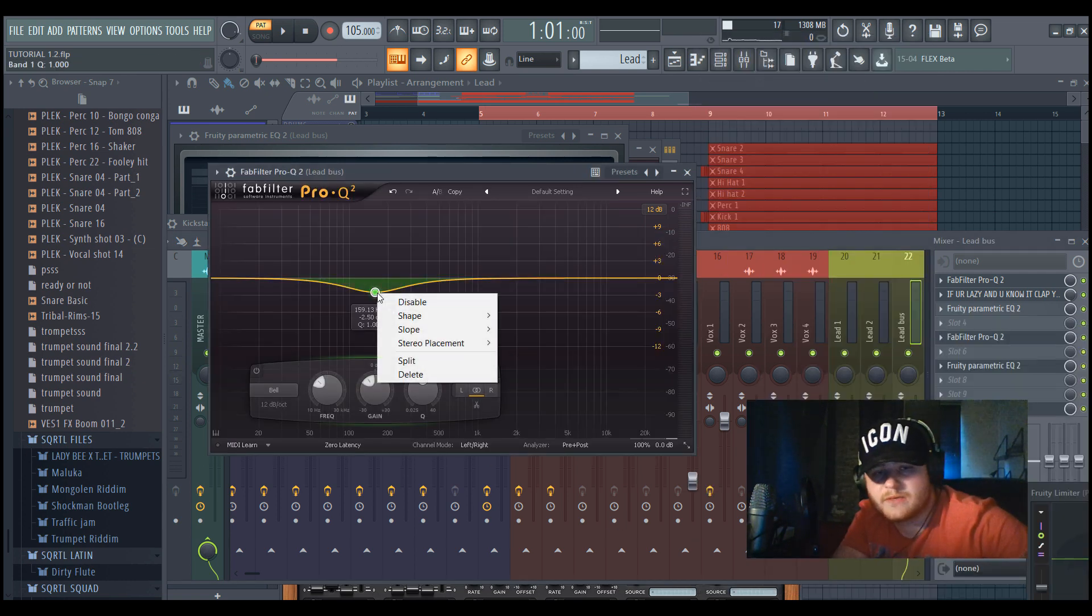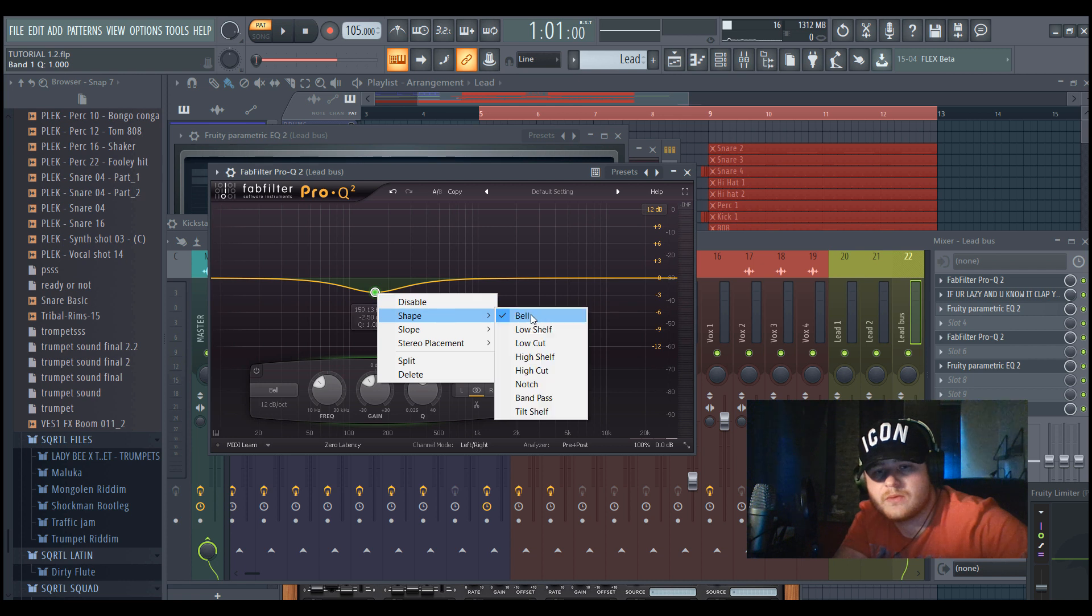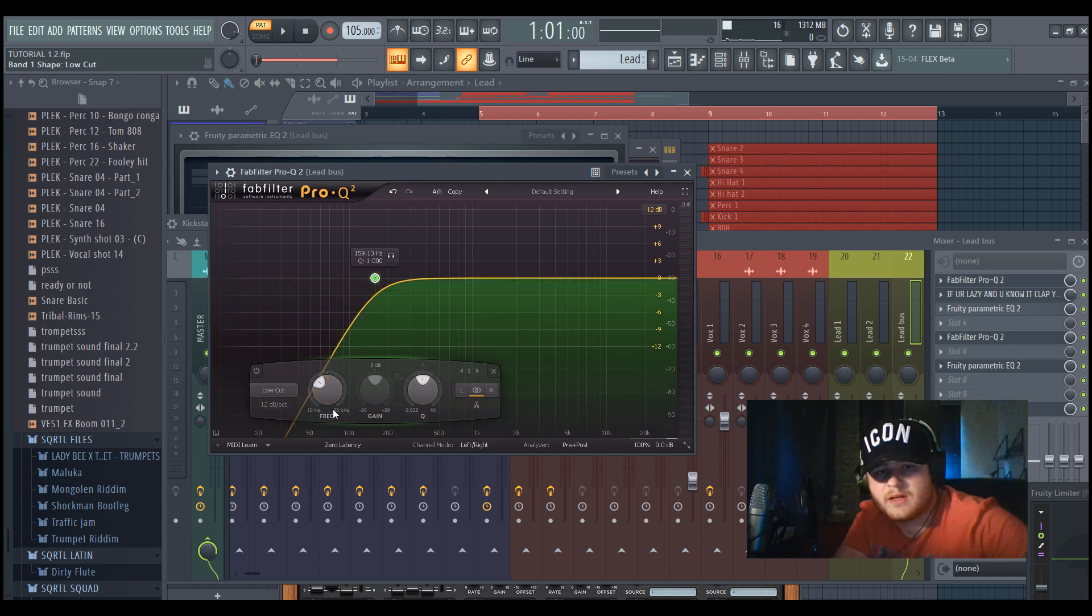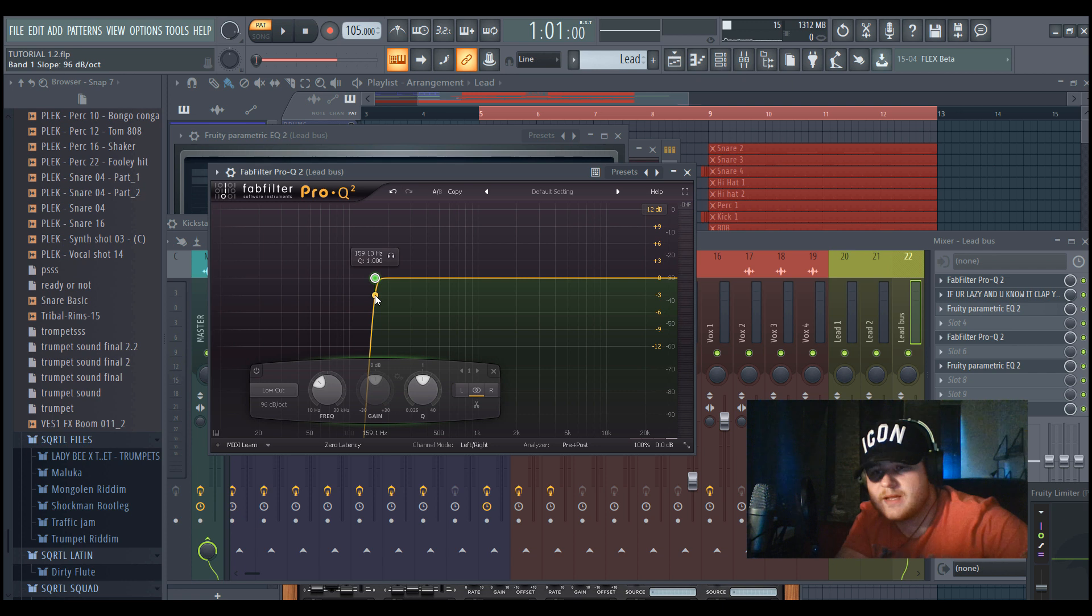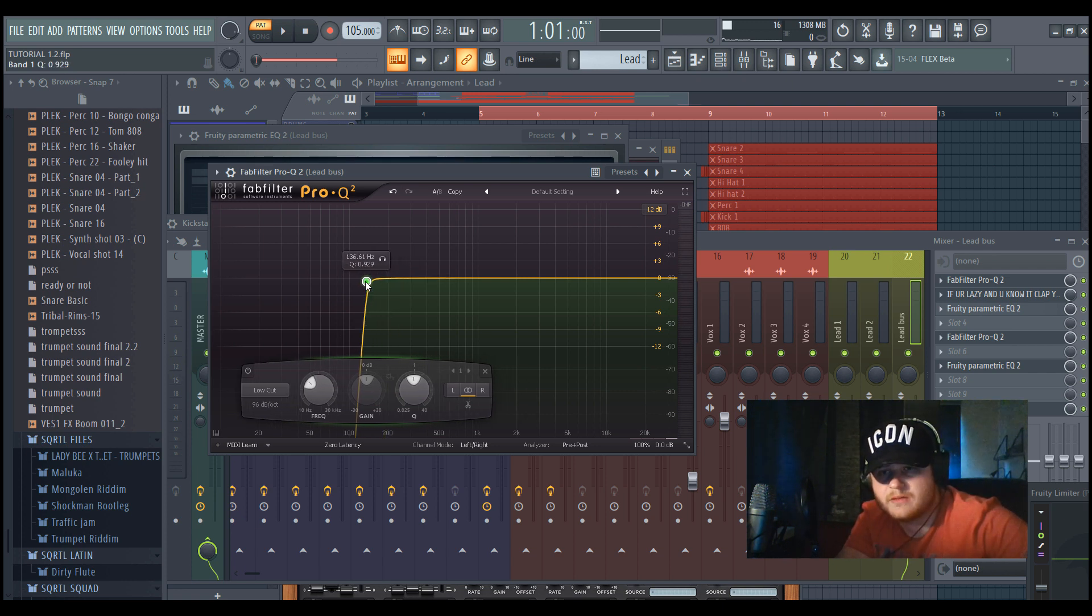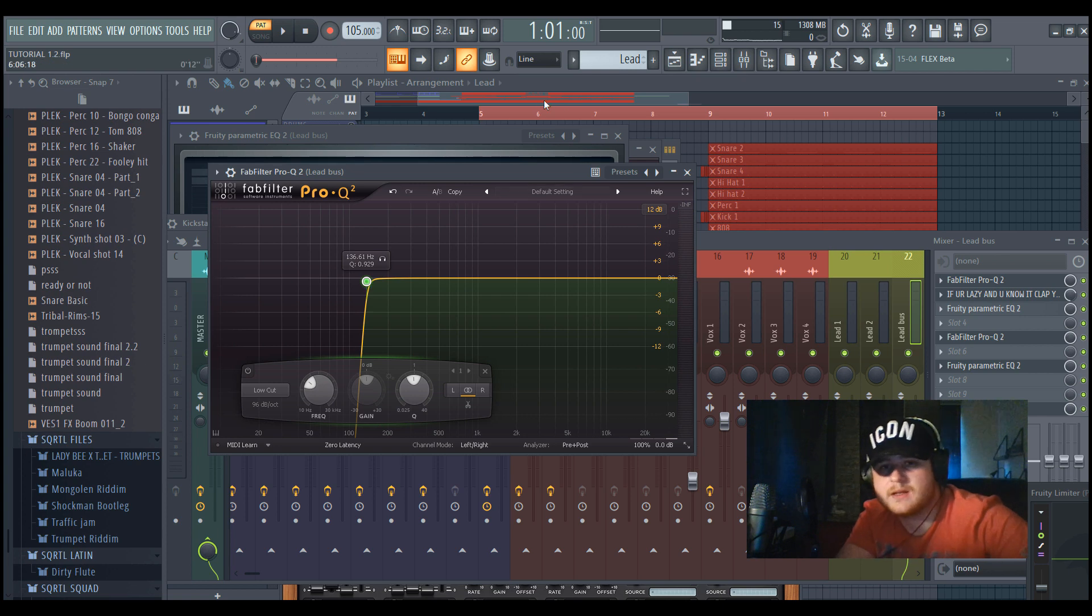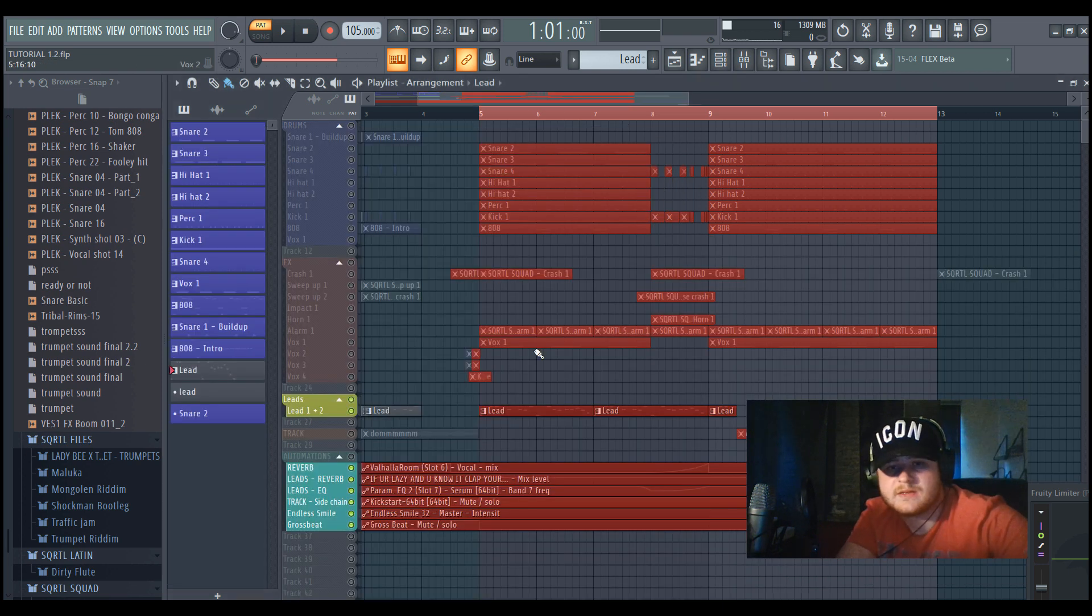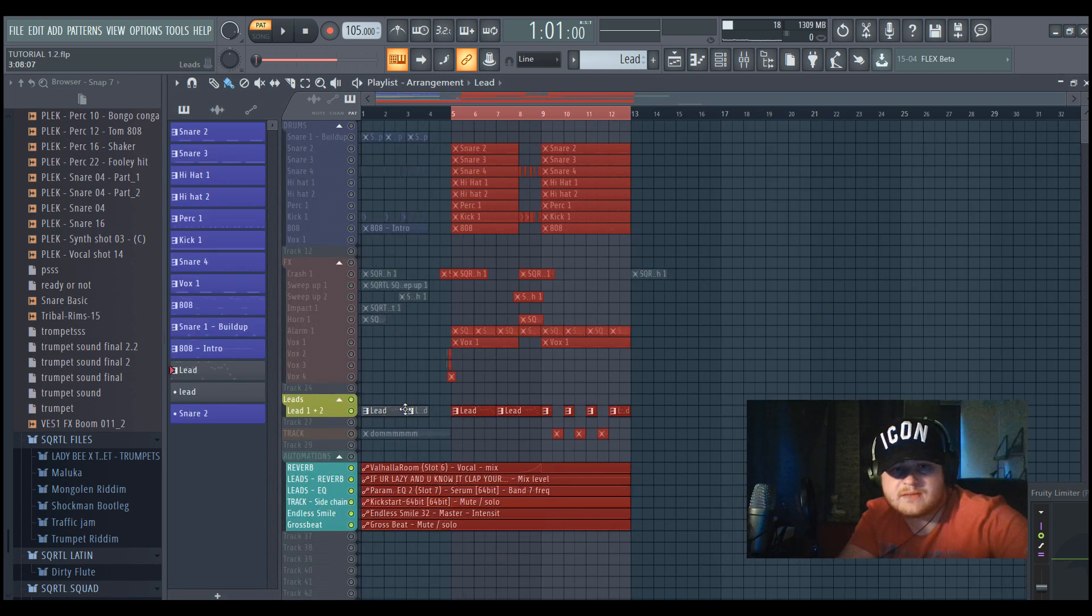Because then the reverb room will make sure that there are a lot of lows because they really expand your spectrum. So this is a way to secure that they are not really getting muddy in the lows. So this is how it sounds like.